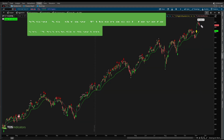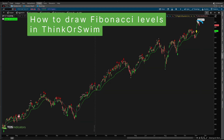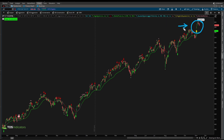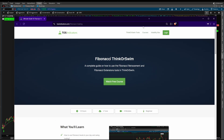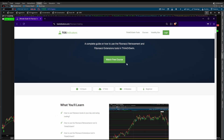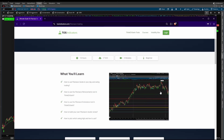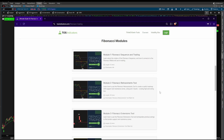In today's video I'm going to take you through the process as I draw Fibonacci levels inside of the S&P 500. This is useful for those of you that like to find retracement levels where you think the S&P is likely to bounce.